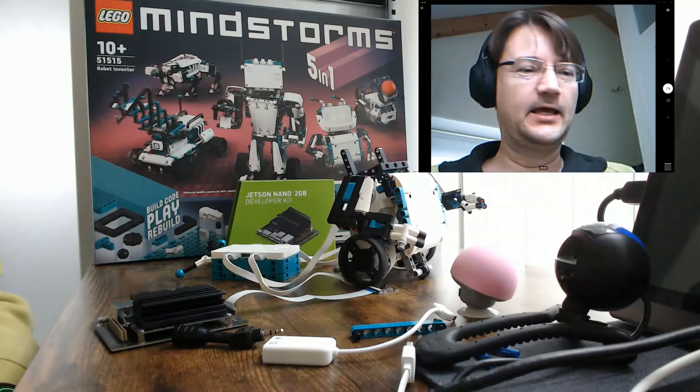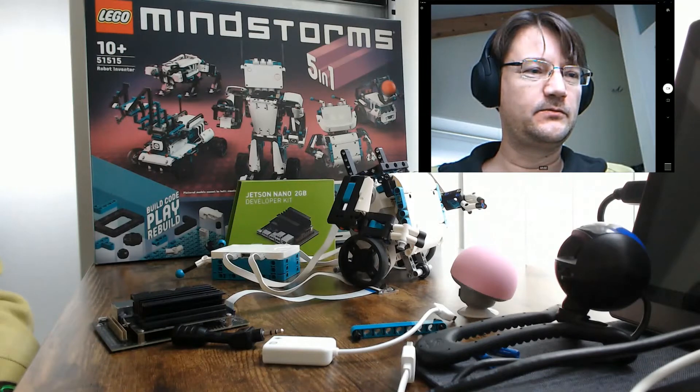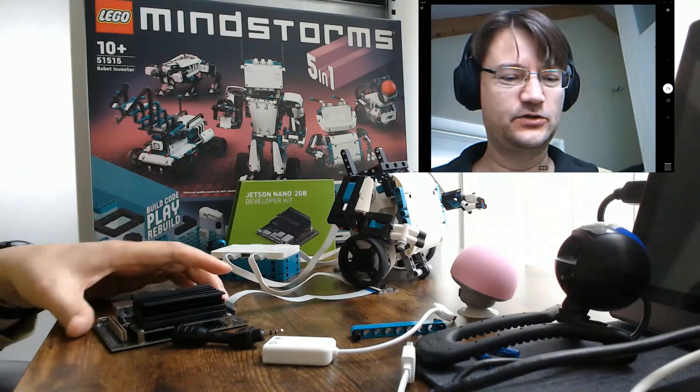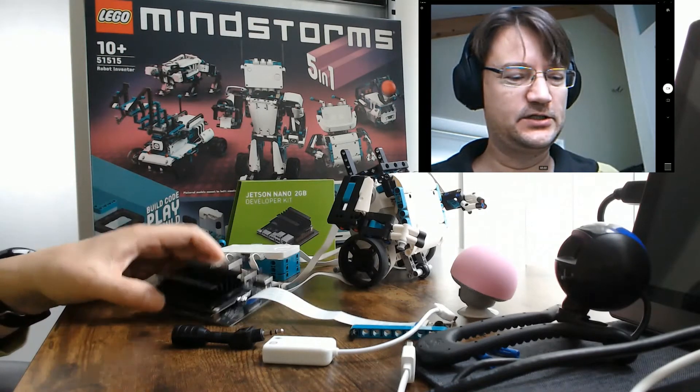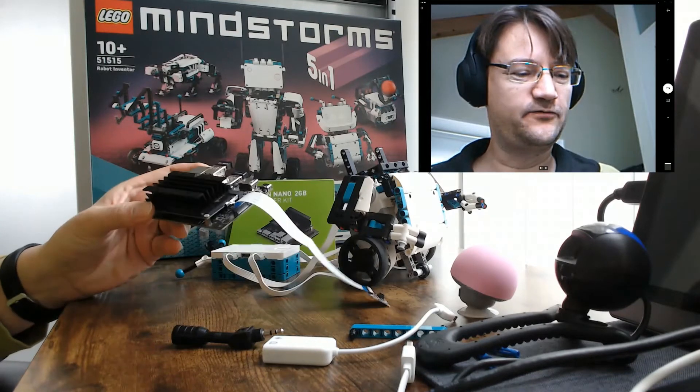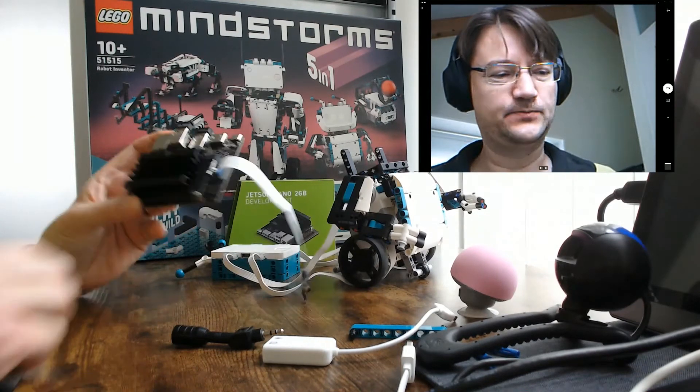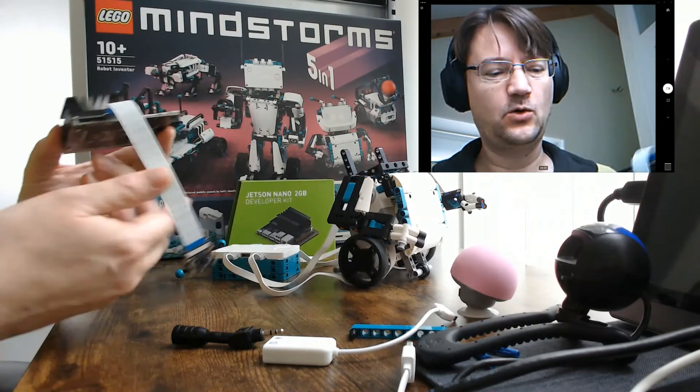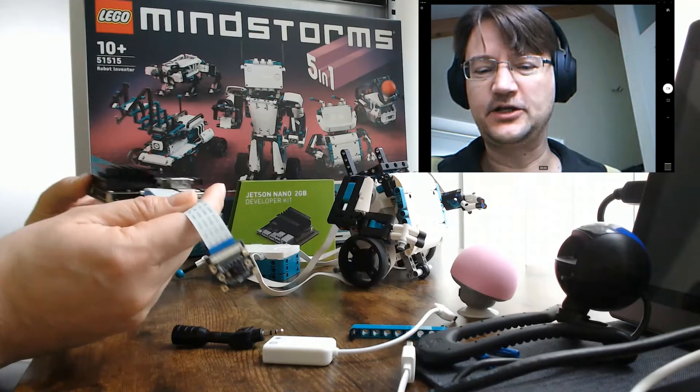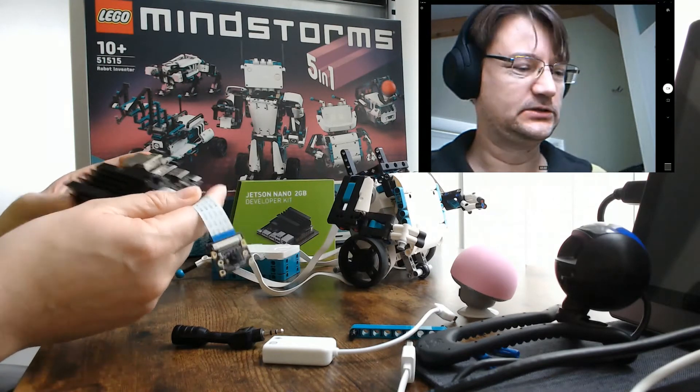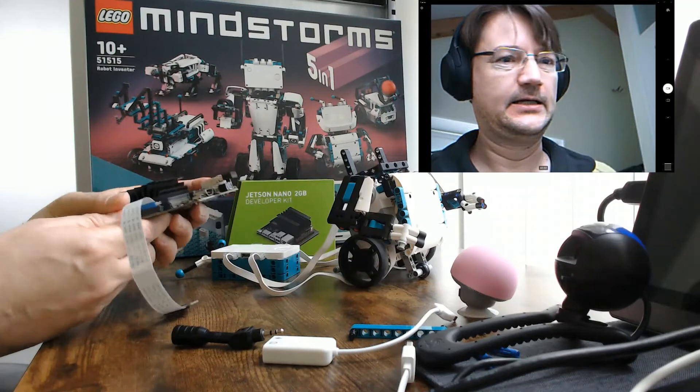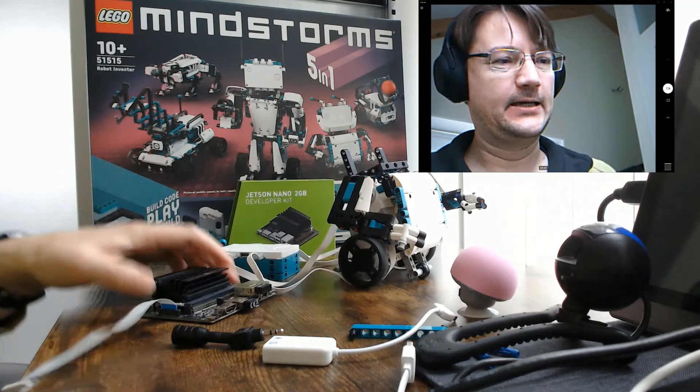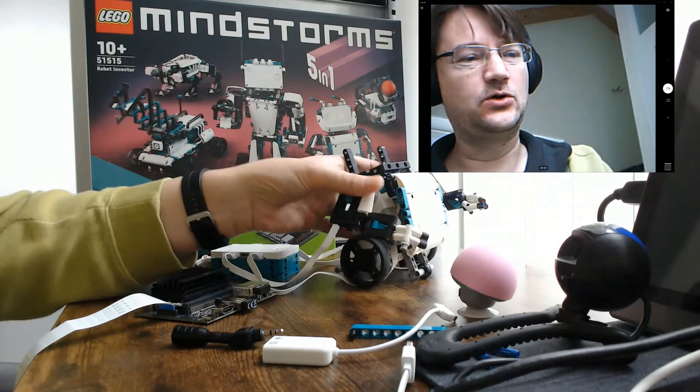And we will assemble all the parts. So this is the single board computer from Jetson Nano with the additional camera. And this is the model Charlie.